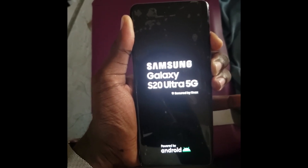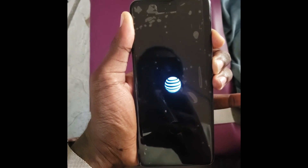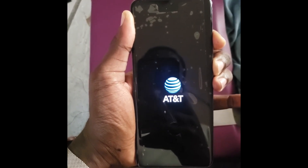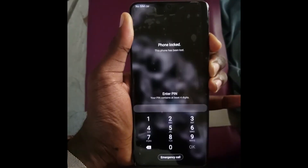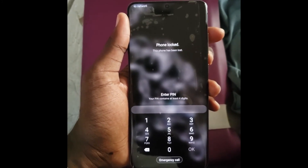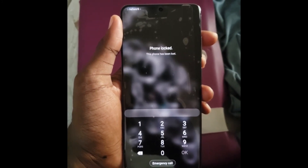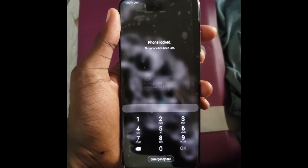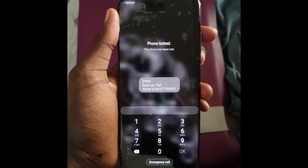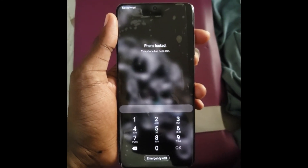It goes to Samsung and loads again, because the lock is still enabled. It's not because I'm pressing or doing something wrongly — it's because the lock is still there.